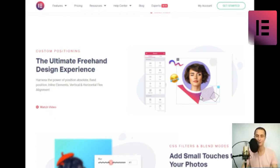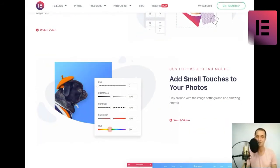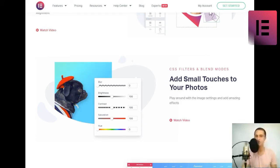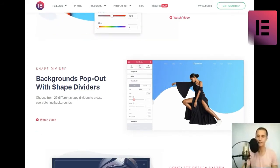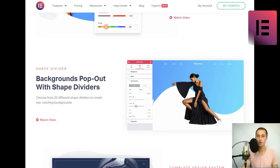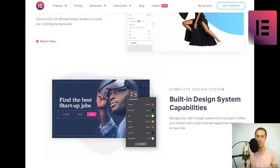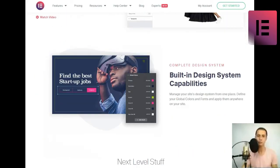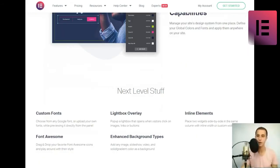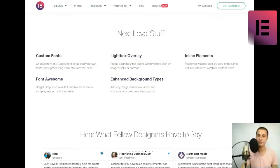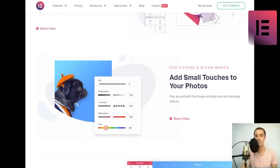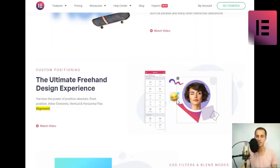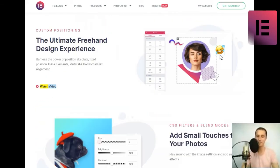Motion effects. Powerful website animations and interactions. Add scrolling effects and mouse effects to animate any part of your site, such as parallax, and many other interactive animations. Custom positioning. Harness the power of position absolute, fixed position, inline elements, vertical, and horizontal flex alignment.